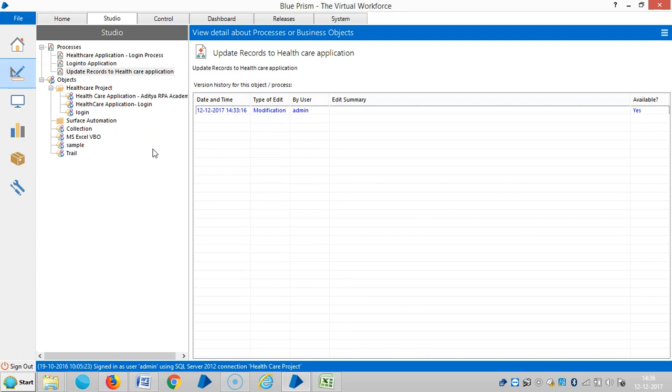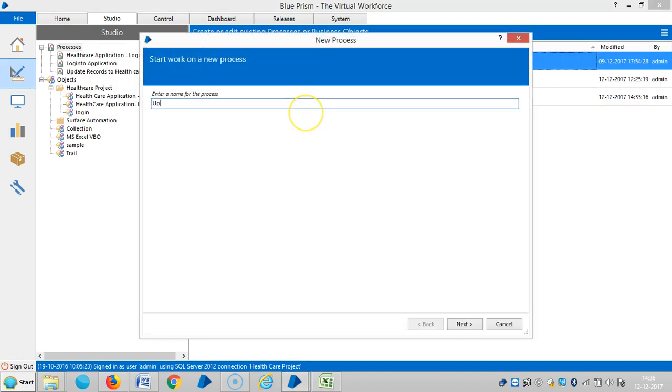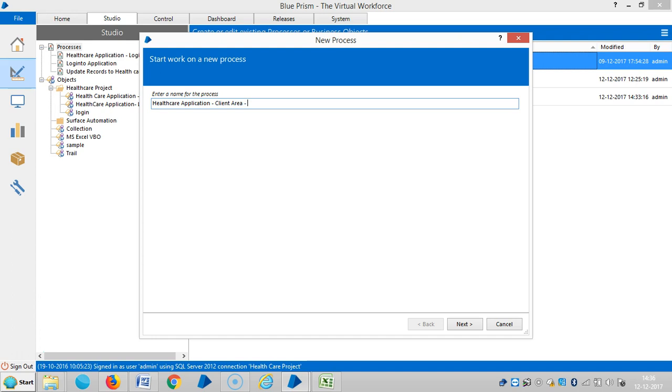So far I have created one business subject regarding login tool application. Then I'm creating the process for the healthcare application, like a client area, so RPA Academy.